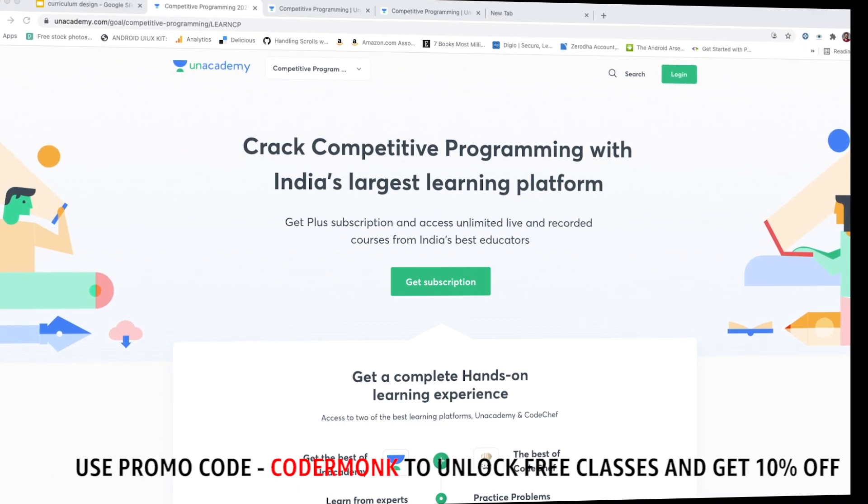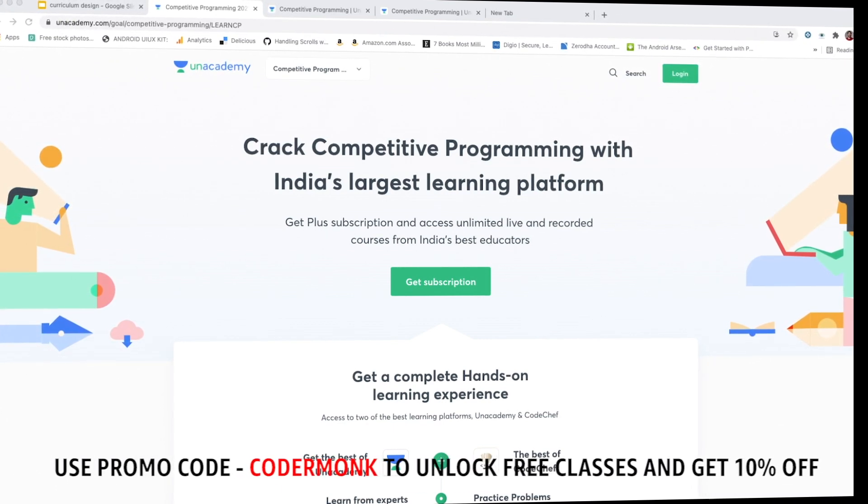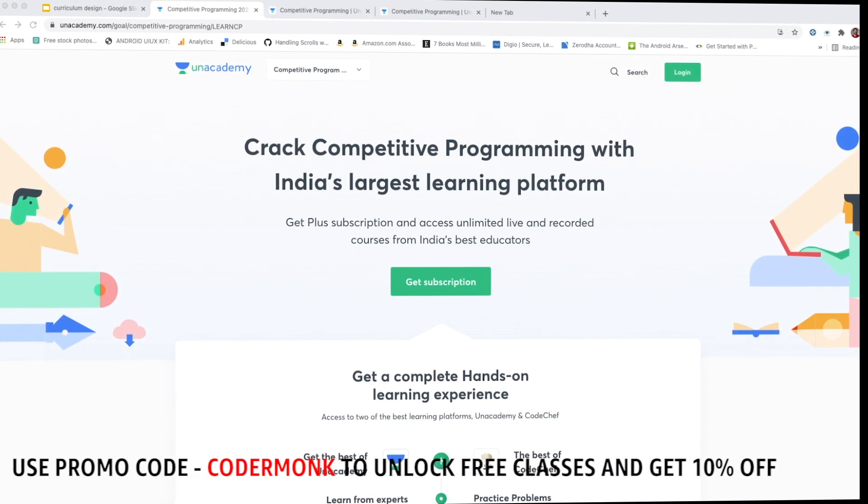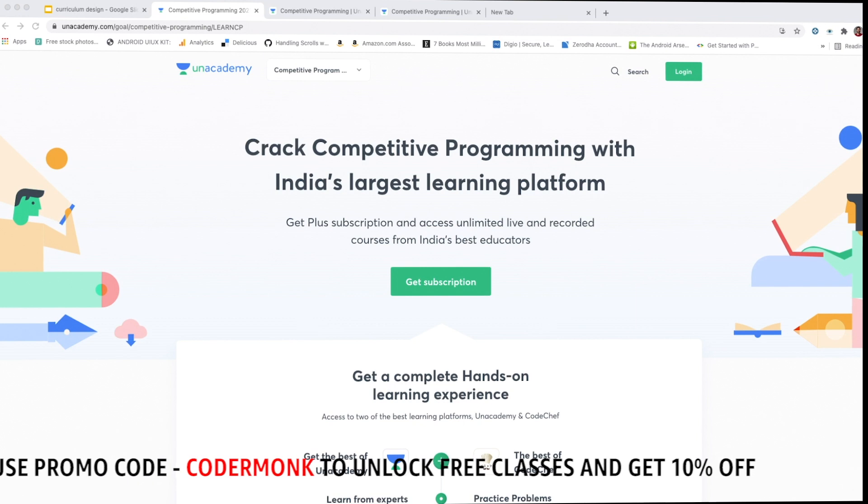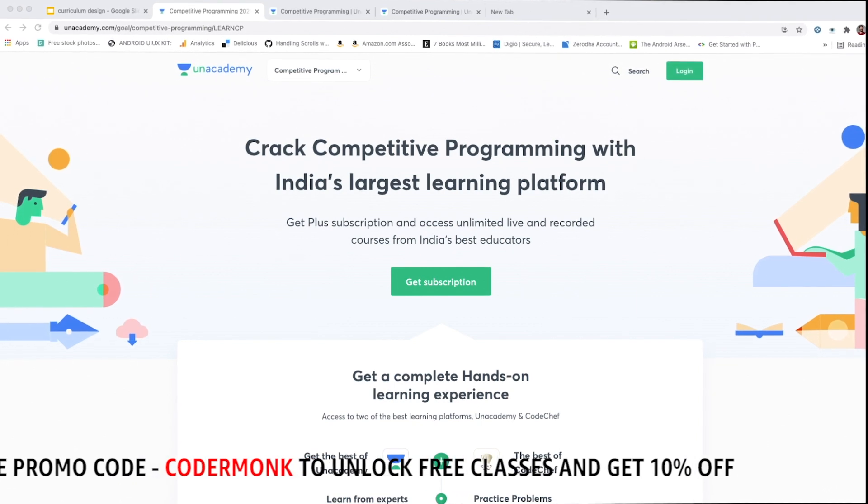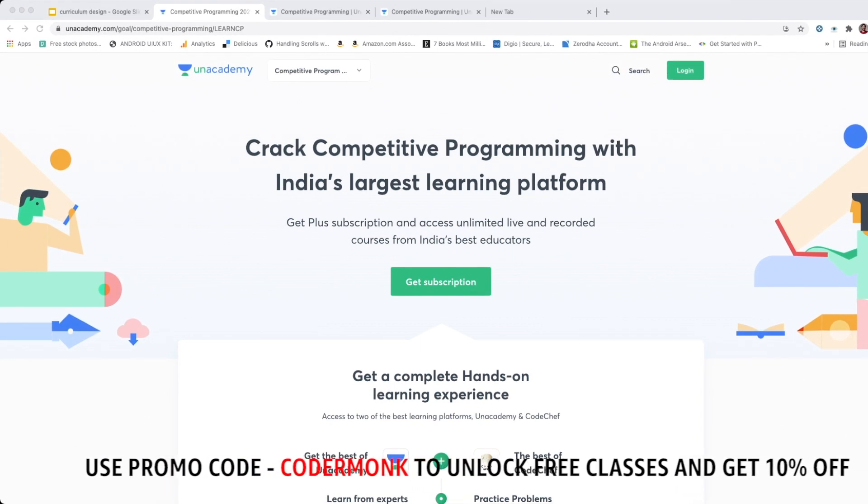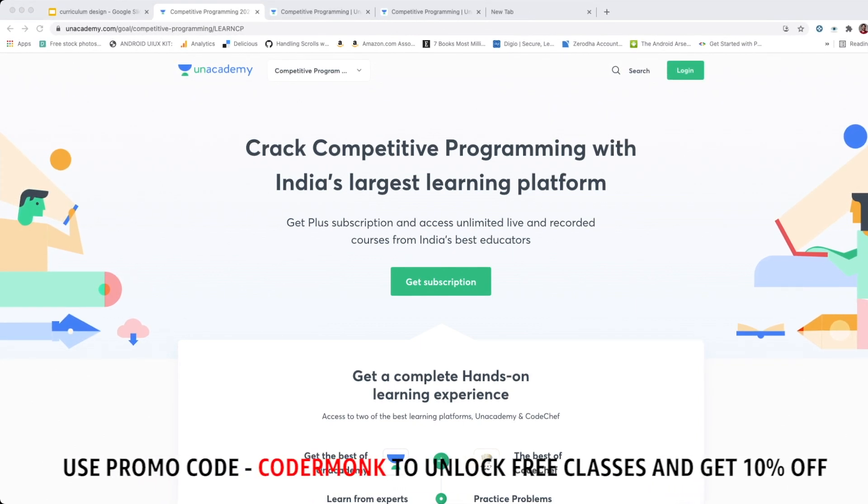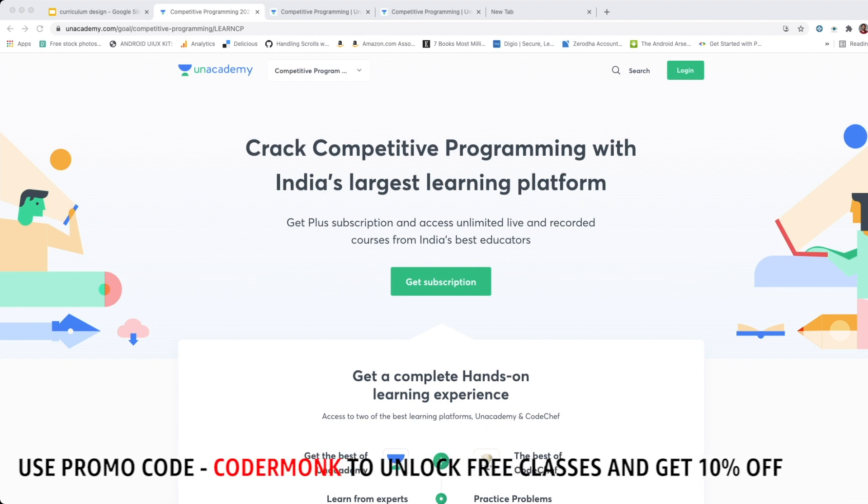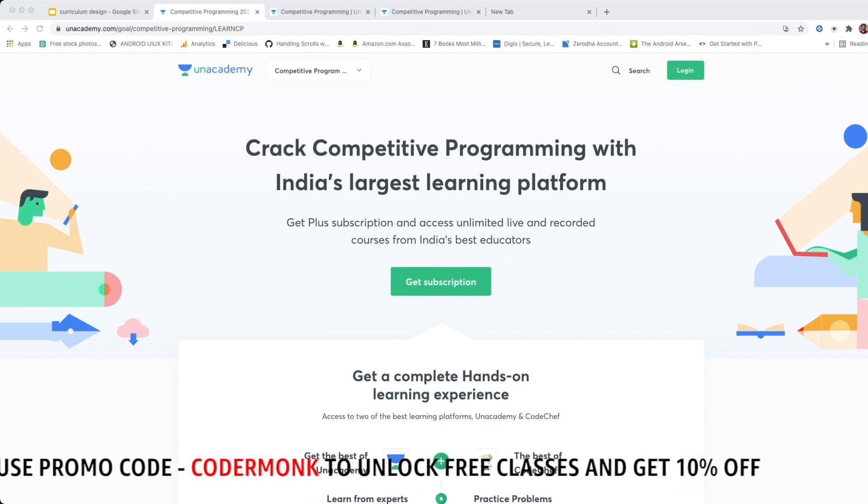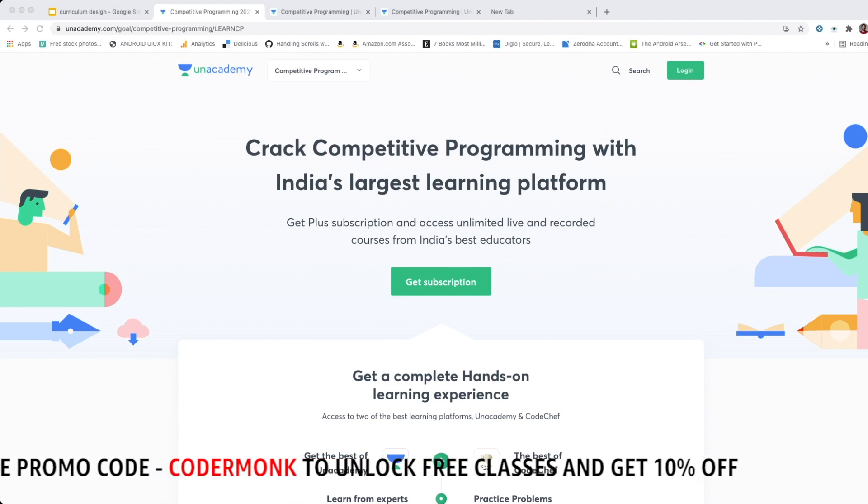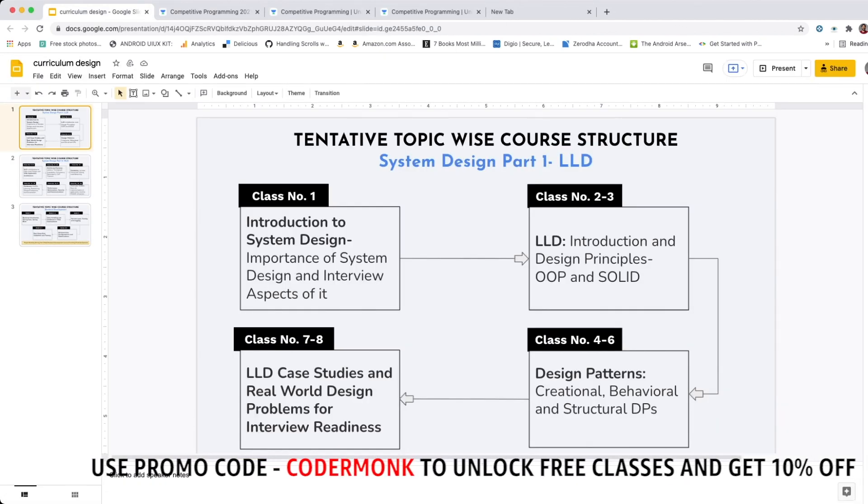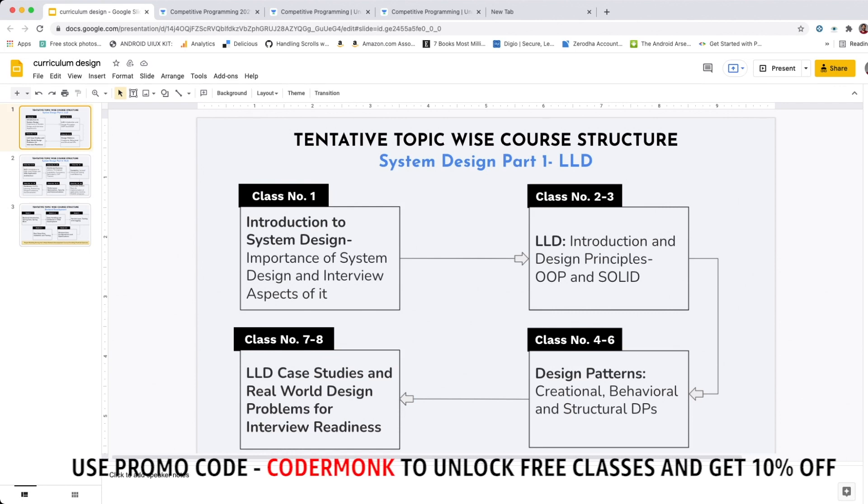This video is sponsored by Unacademy. Do you know what makes the Unacademy platform perfect for interview preparation and for people looking to get placed in top product companies? Firstly, the industry relevant and highly structured curriculum which is designed by the people from the top product company for the people who want to crack it.